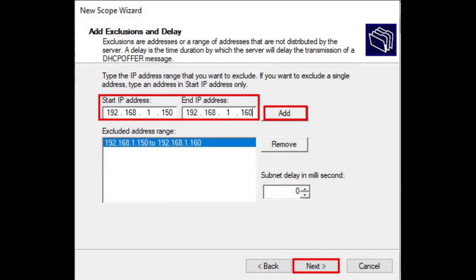Add the exclusion range using the Start and End IP Address boxes and the Add button. This is useful if you have devices with static IP addresses, like printers, servers, or routers, within the scope you're creating.